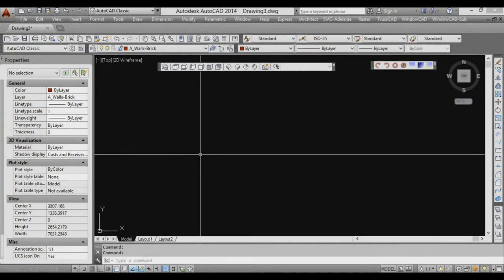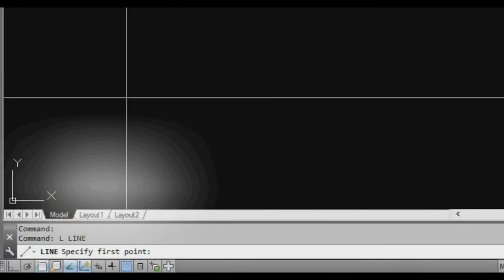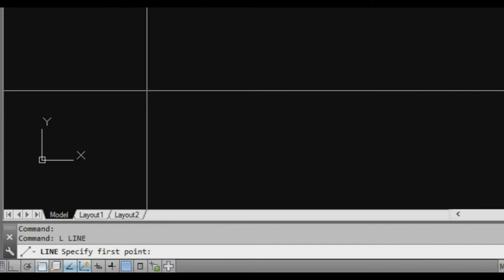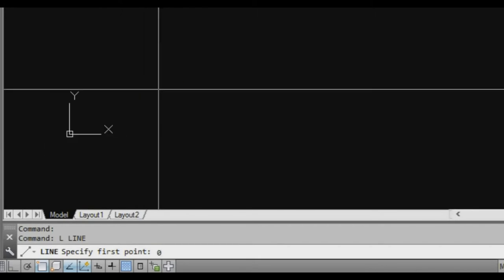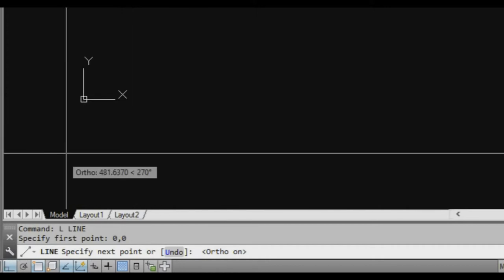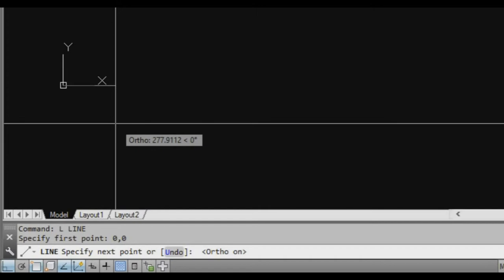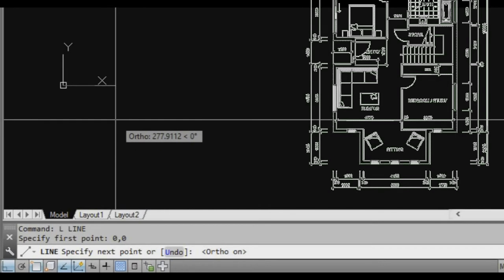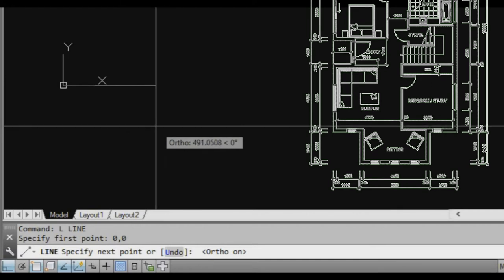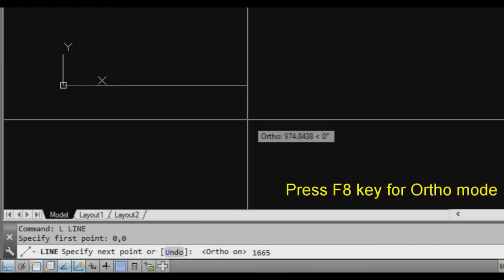The first thing we're going to use is the line command — type L, enter. It's going to ask us where we want our first line. I always think it's good to start at the 0,0 area, so our first point is the 0,0 coordinate — 0x and 0y. Looking at our floor plan, the first dimension along the bottom horizontally is 1665mm.